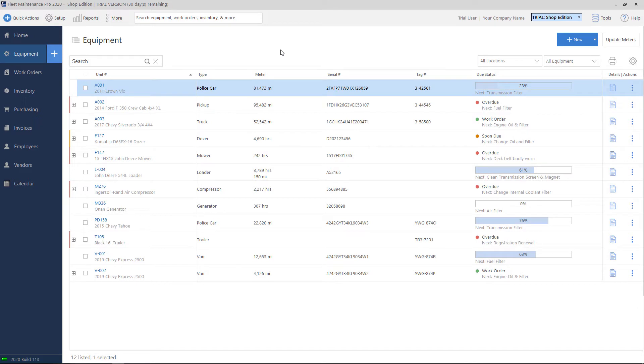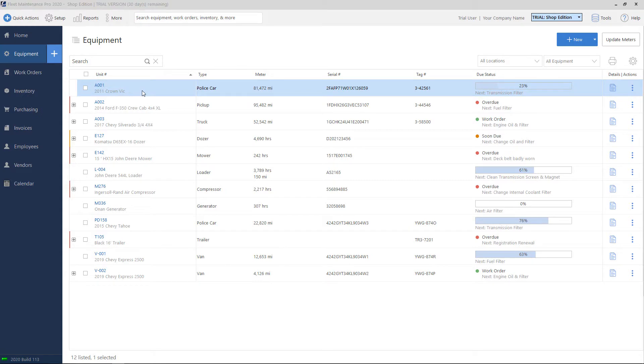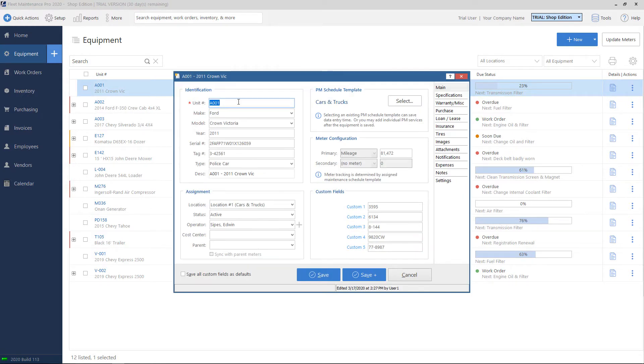If I want to make a change to a piece of equipment, I can double-click on the row, and that'll bring me to the edit screen. Here I can change properties if I want to change the unit number, year, make, model, any of these text boxes.